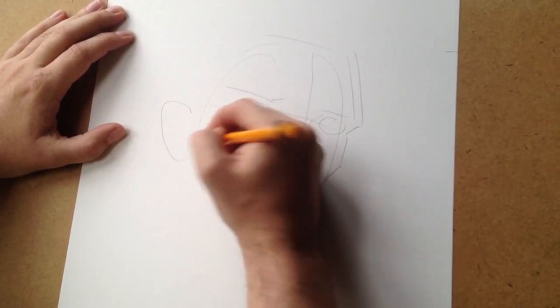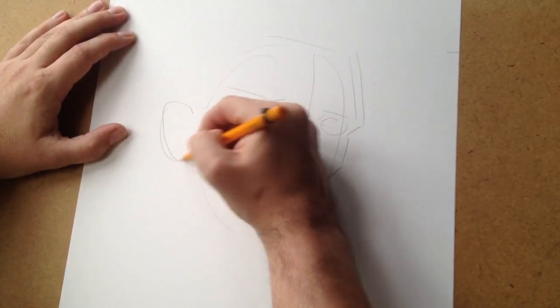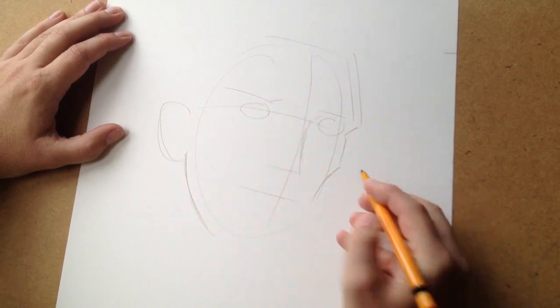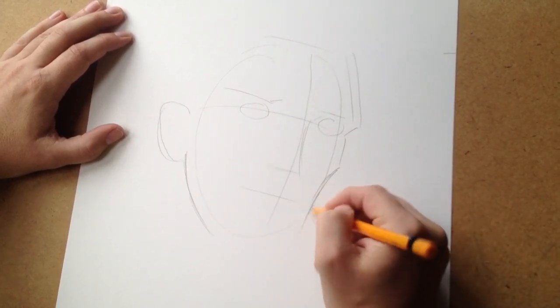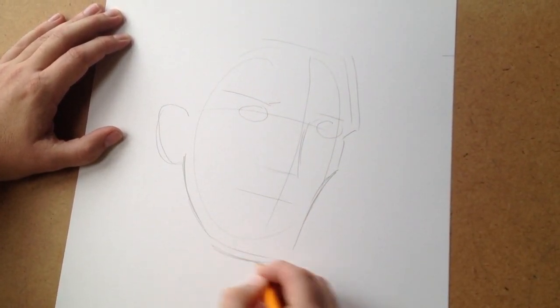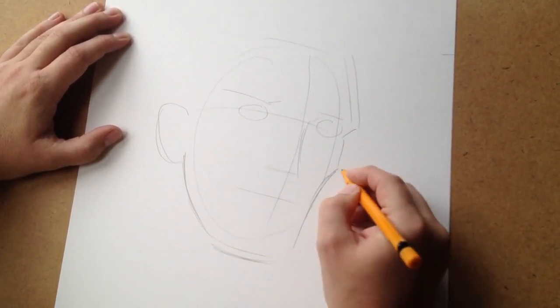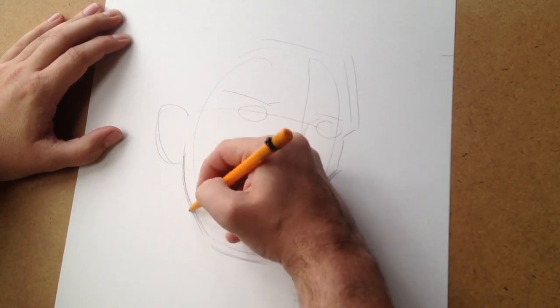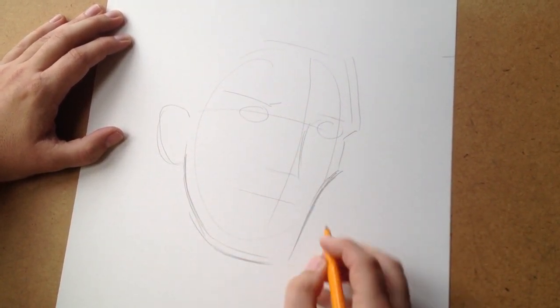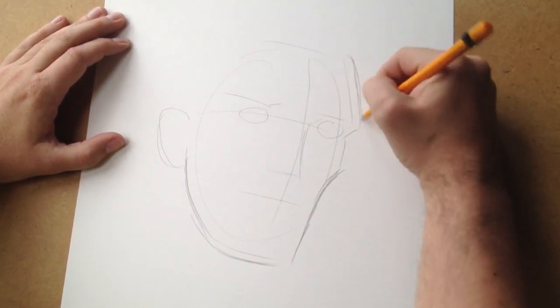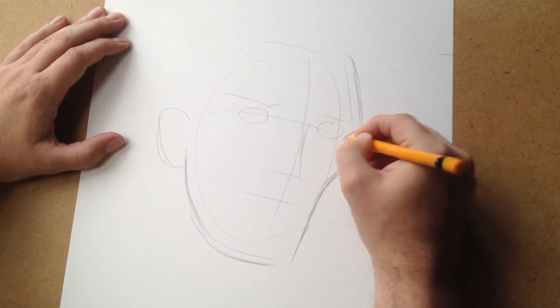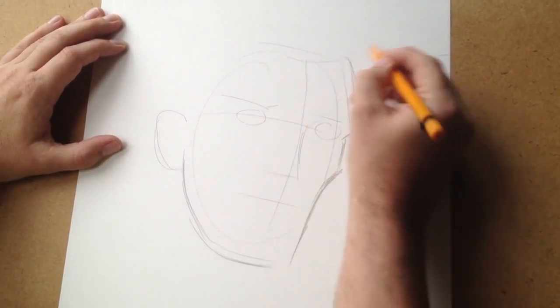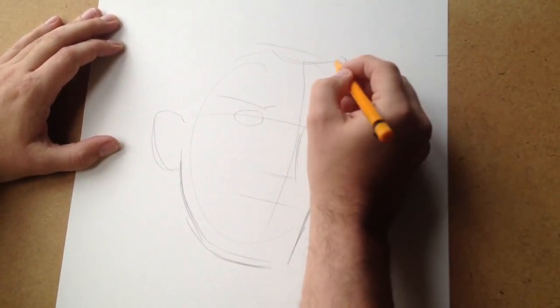Go around the outline here, there's his ear, follow his jaw, that's roughly there so let's see if we can find his hair.